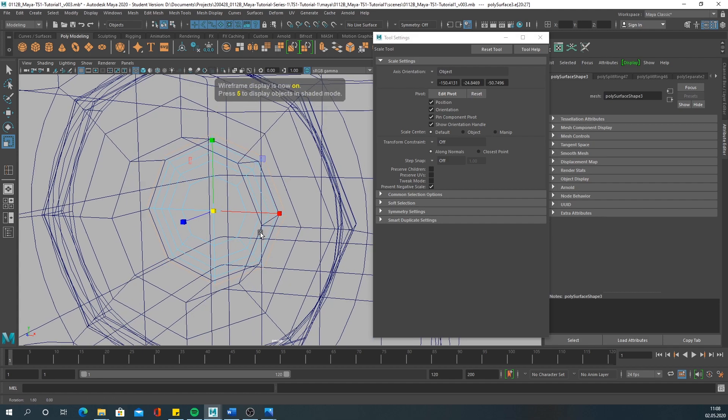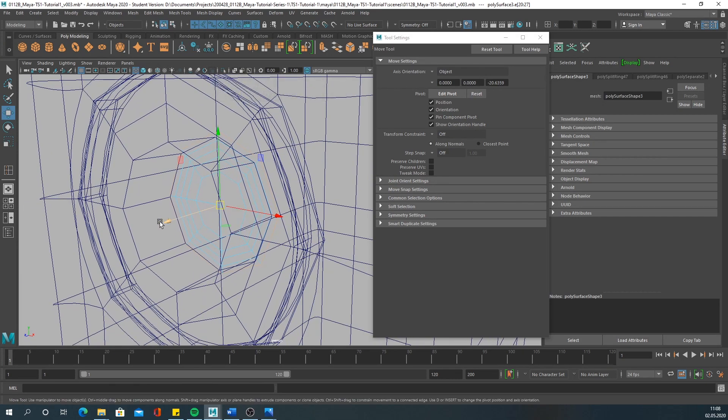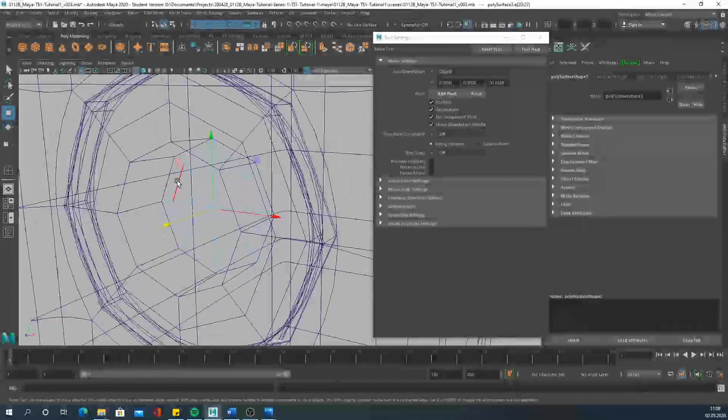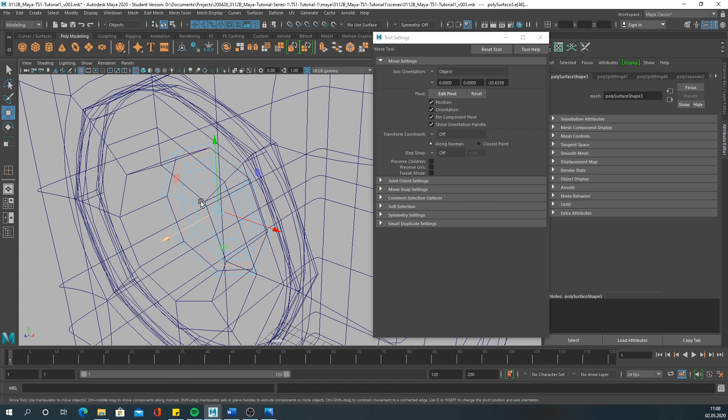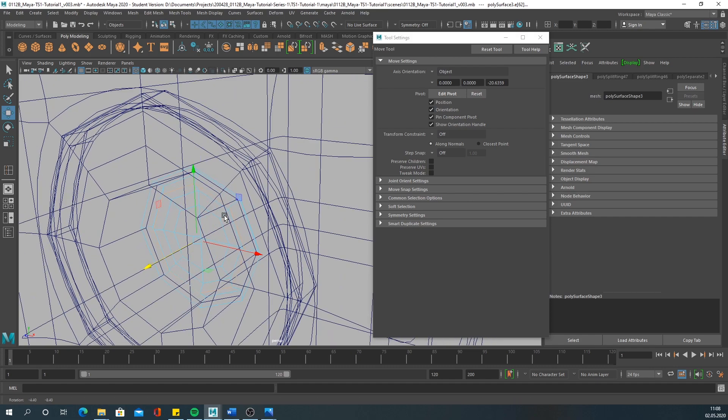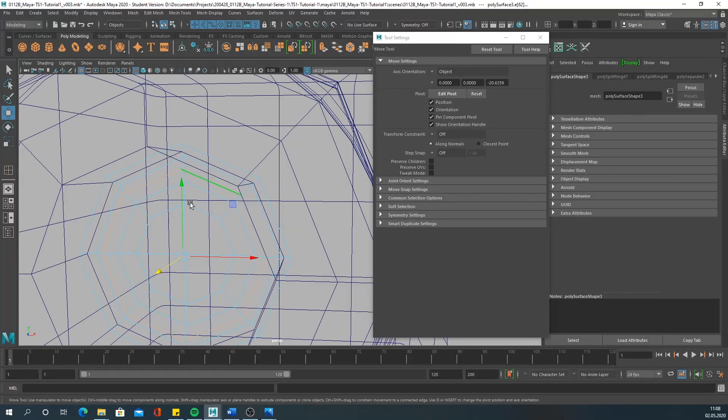Take the outer edge loop and bring it in a little. Take this edge loop and try to create this pattern you saw on the picture.